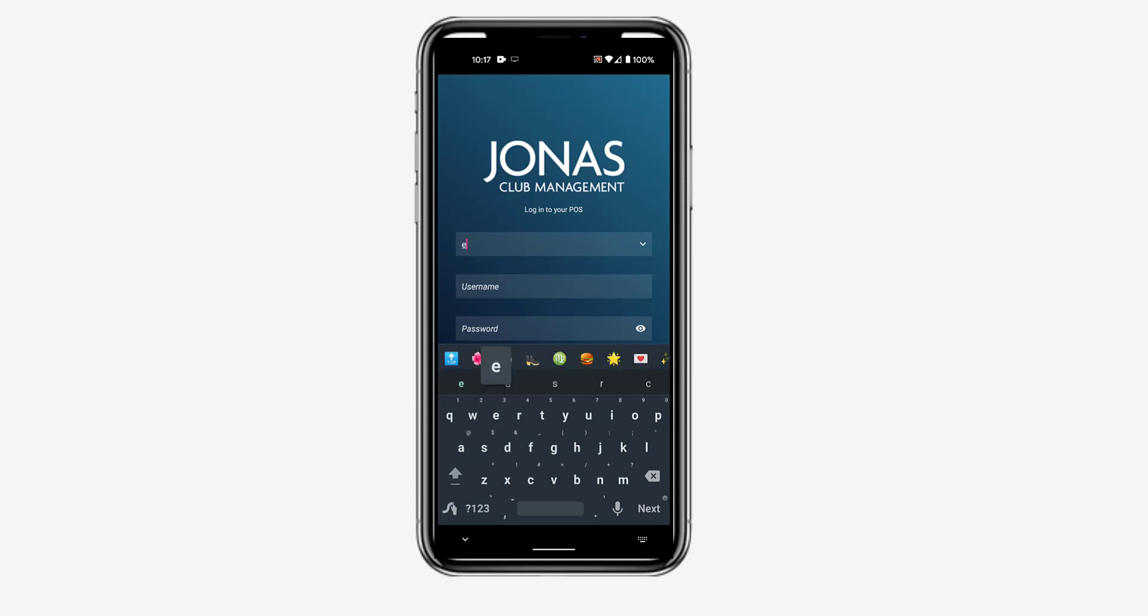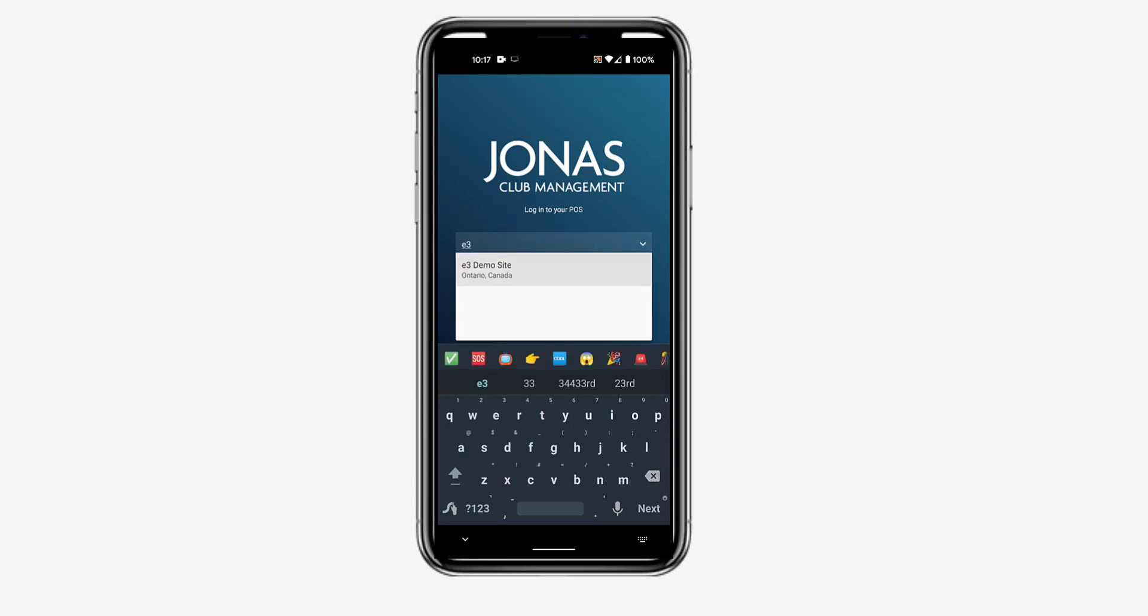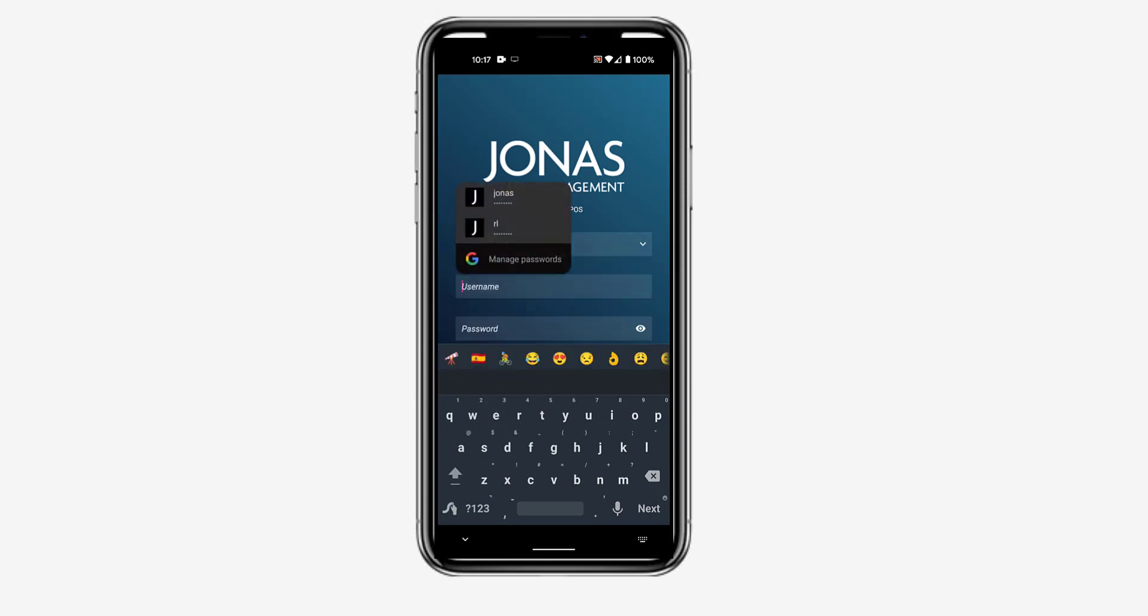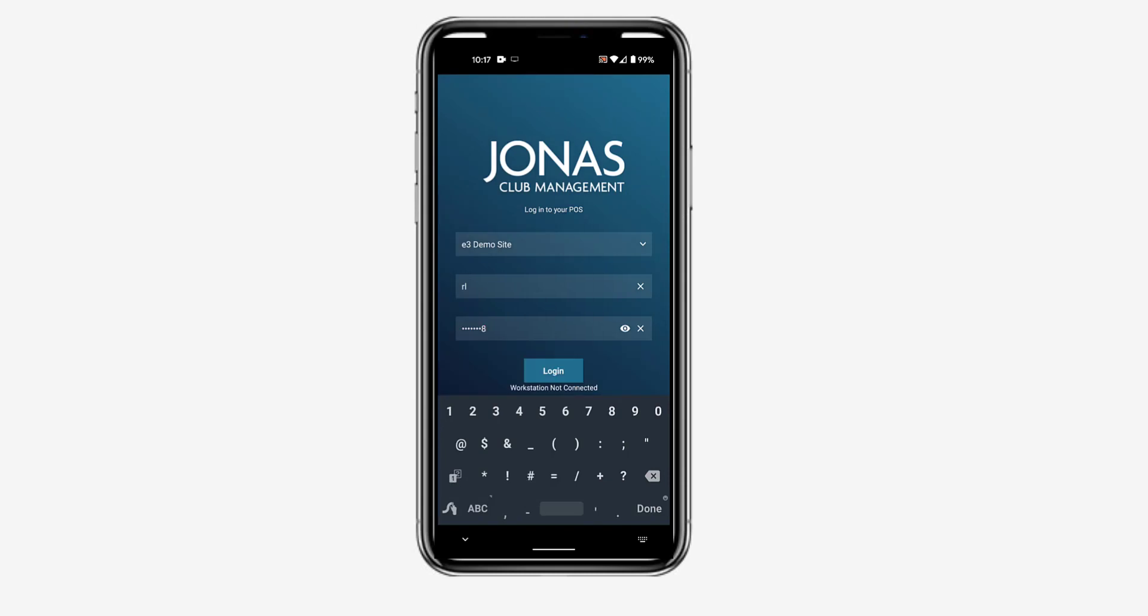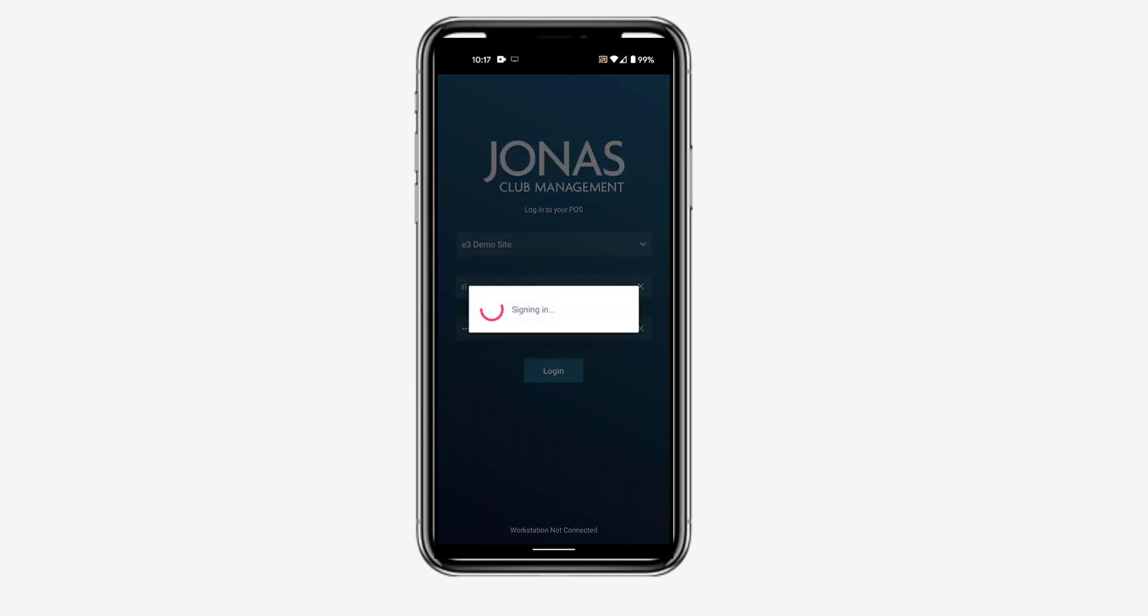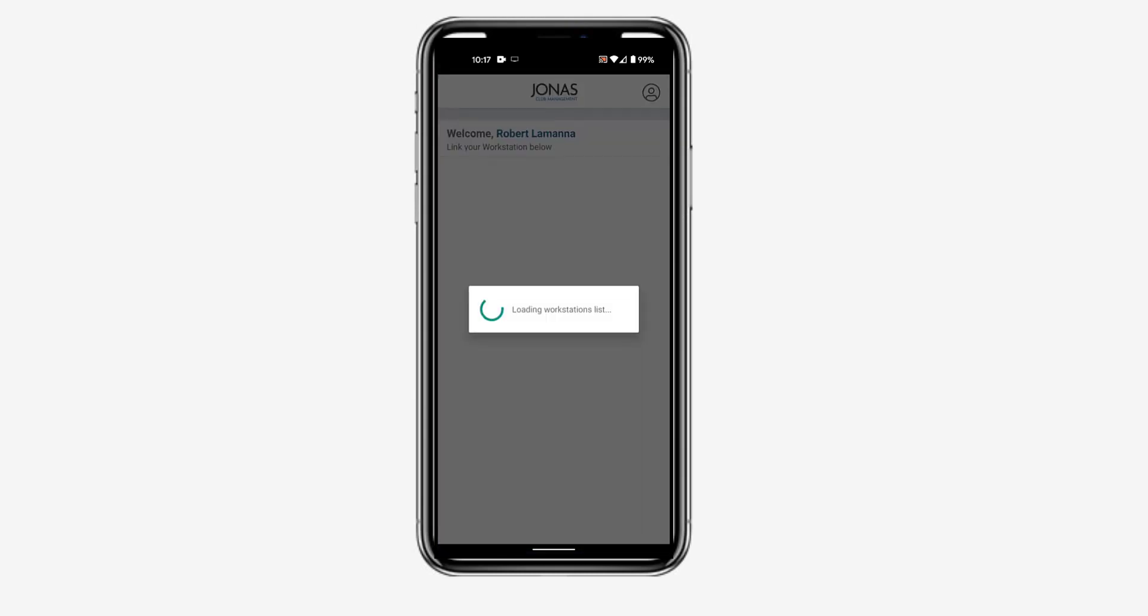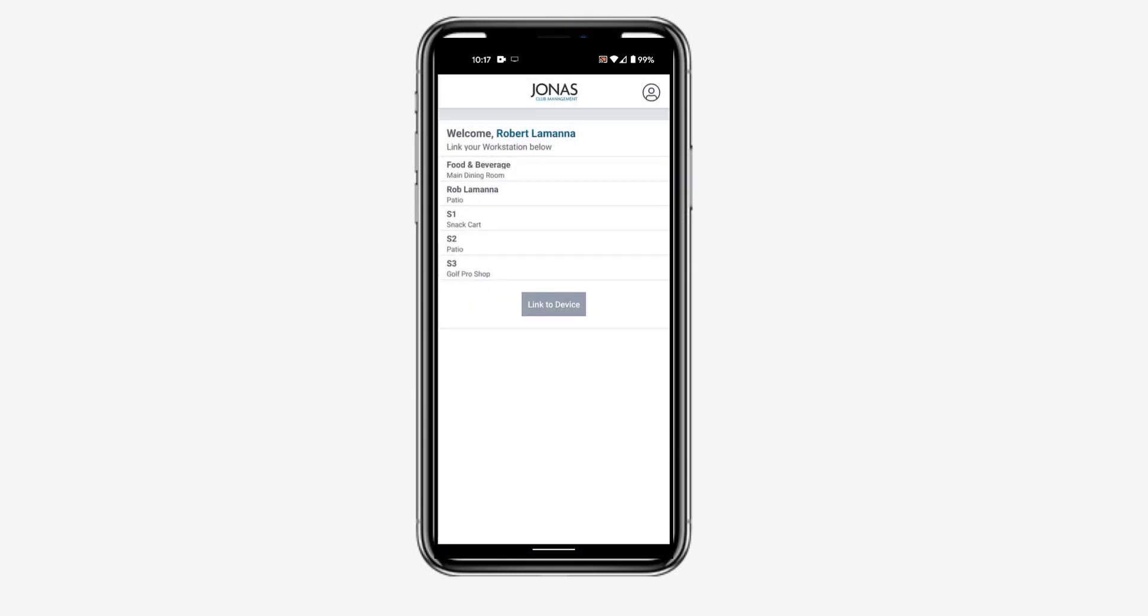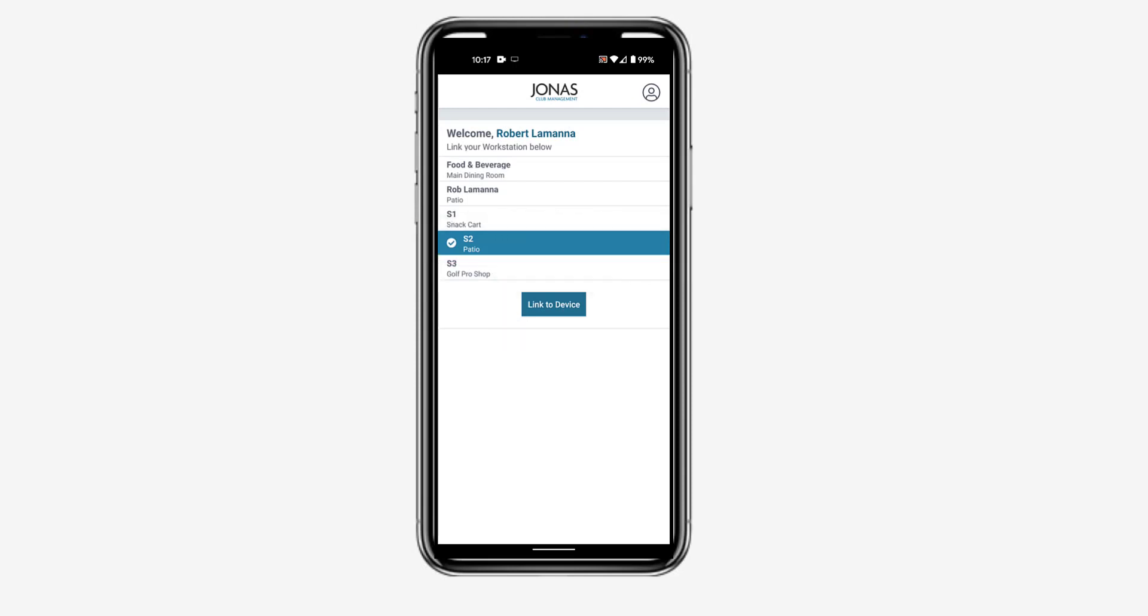To log into the app, select your club from the company dropdown and enter the same username and password that you'd use to log into Jonas Club Management on a regular workstation. Next, select your workstation to view its available menus, items, and member information.